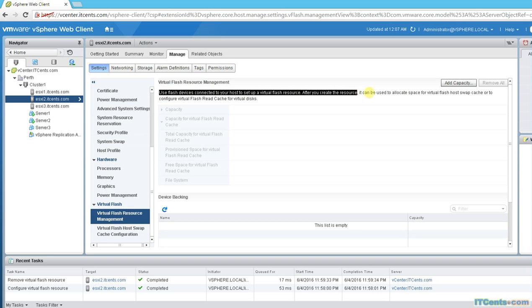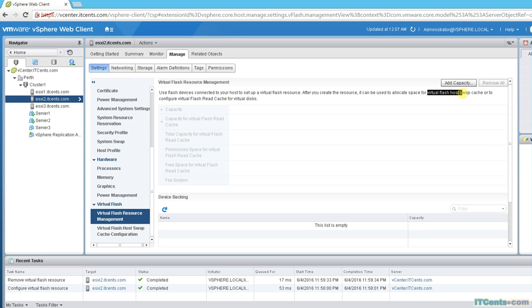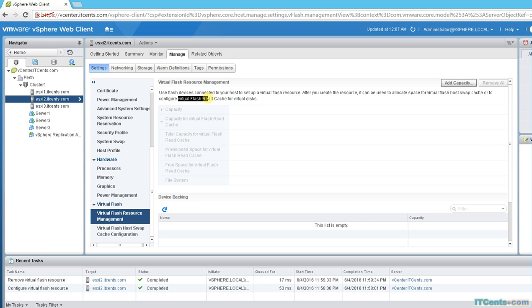Here we can add both the flash devices which are connected to our host to set up flash cache resource. This flash cache resource can be used for either, or actually it can be used for both or one of them depending: host swap cache or to configure virtual flash read cache for virtual disks.